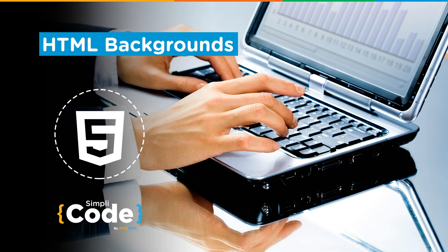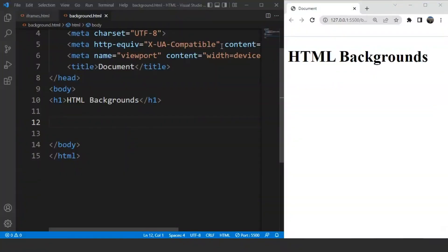Without any further delay, let's get started. Any web page we create using HTML always has a white background, which sometimes may look a bit boring to the user. In HTML, we have the background color or the background attribute. This attribute is used to change the background of either the whole web page or of any particular tag. We can use an image in the background or we can just change the background color. We'll do both in today's video.